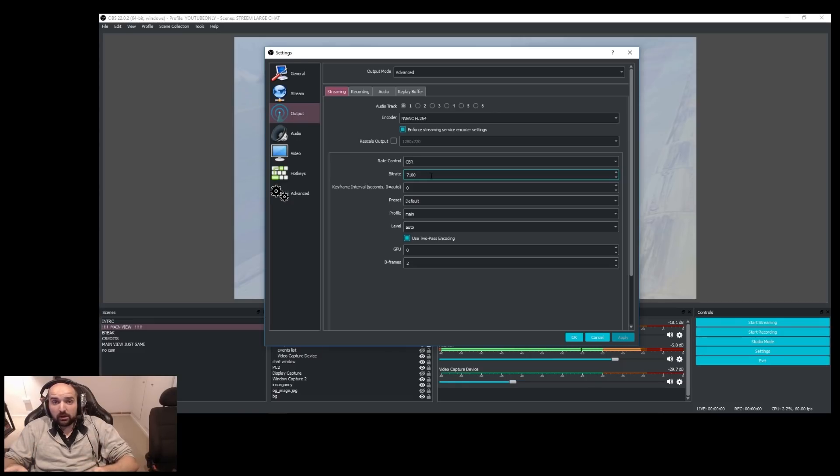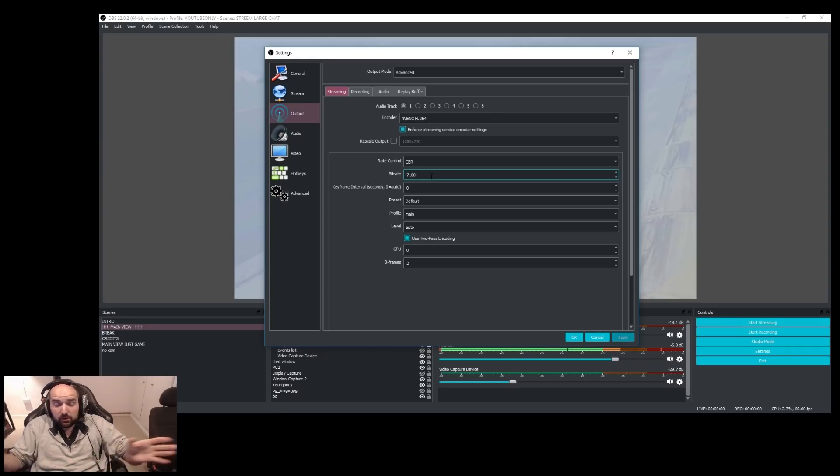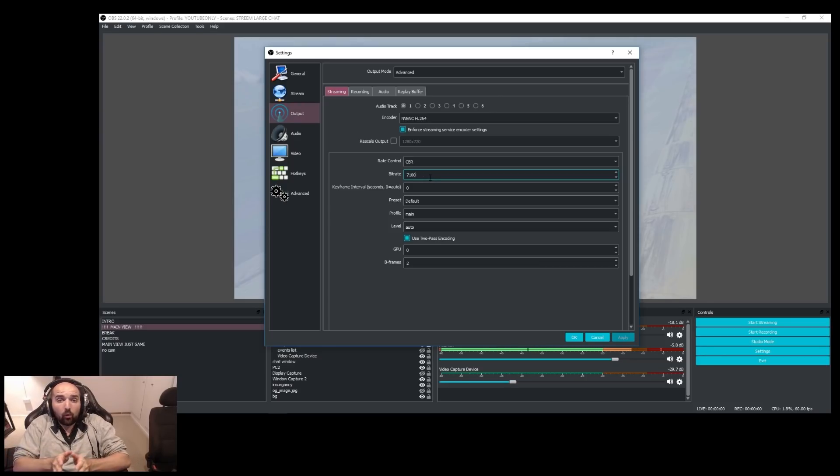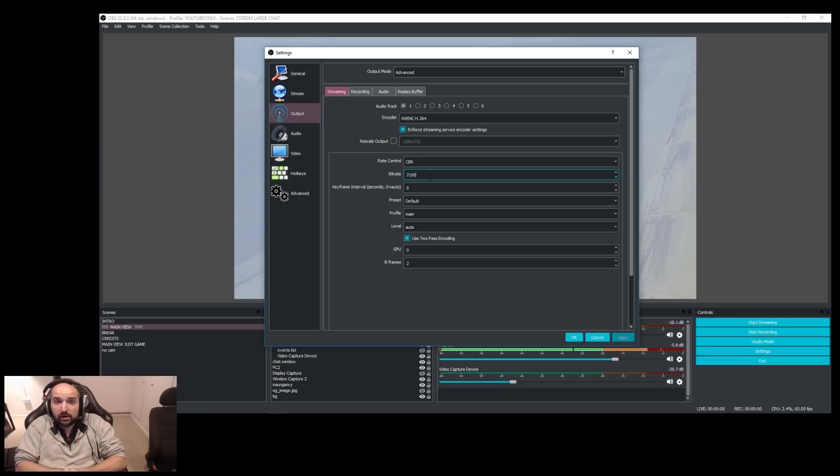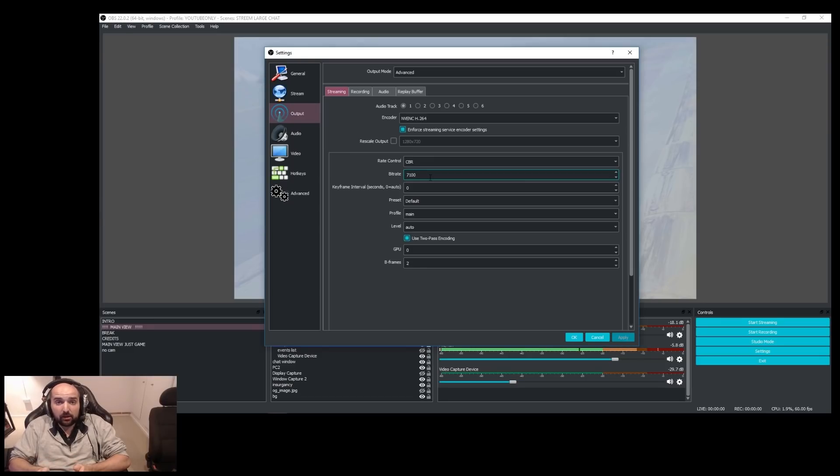And I would highly recommend that, for example, in my case, I've got 10 megabits of upload or 10,000 kilobits of upload, always leave a couple meg, I'd say about two and a half, three megabits free for your upload speed. So in my case, I've got 10 megabits.